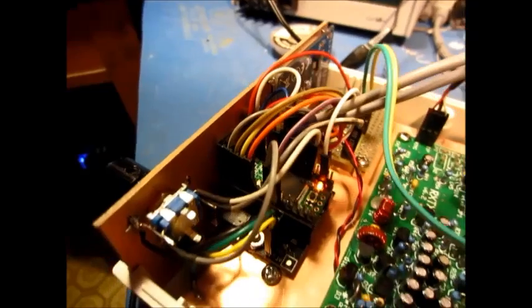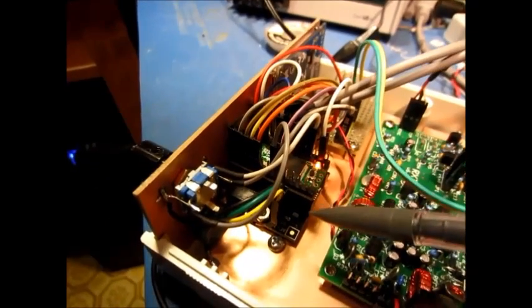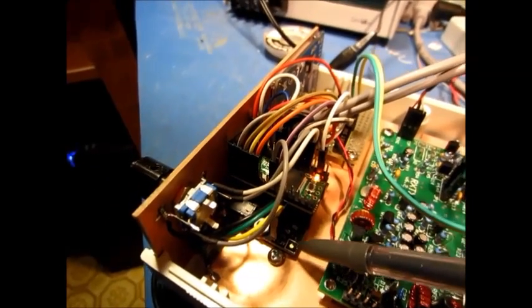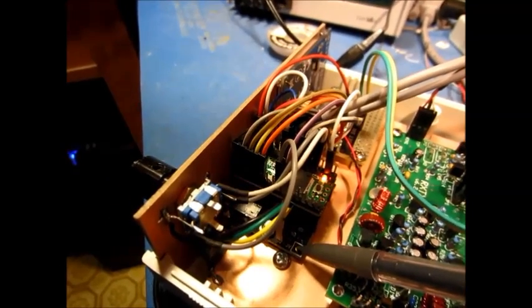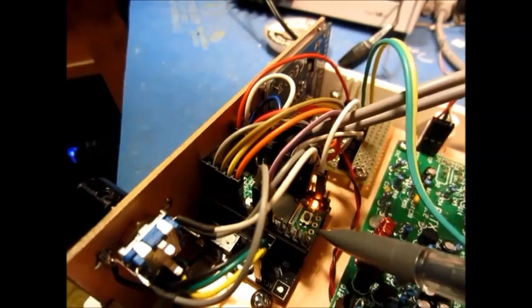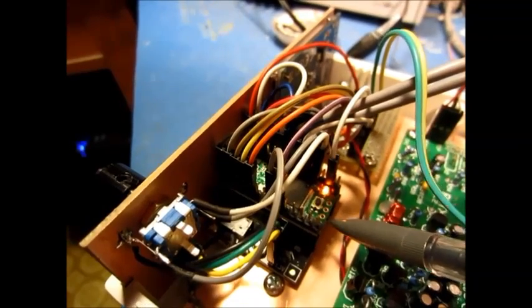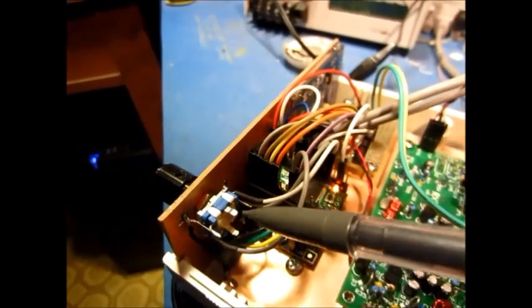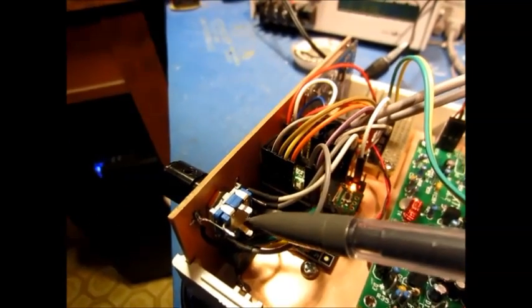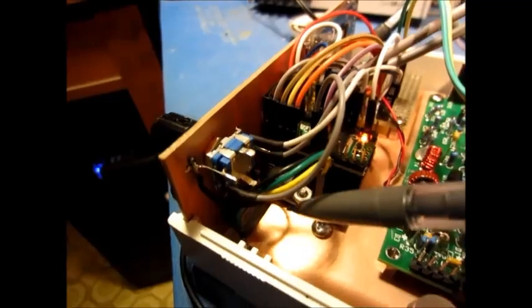Here we have the Teensy board set. The Teensy audio shield on the bottom and the Teensy microprocessor board on the top. An encoder switch which goes to the Teensy.